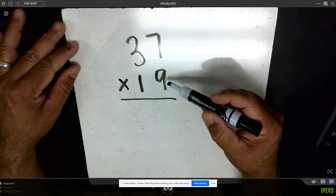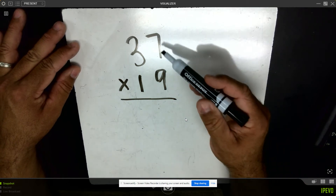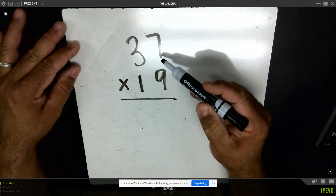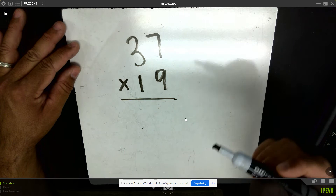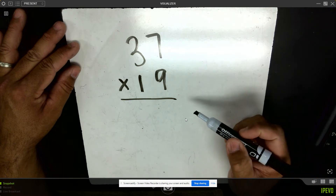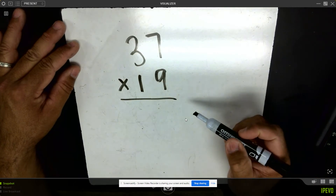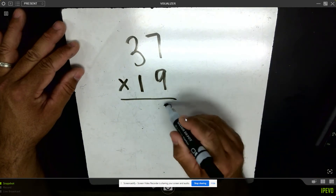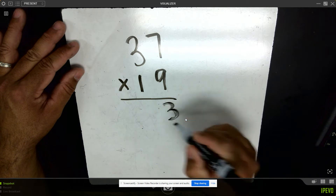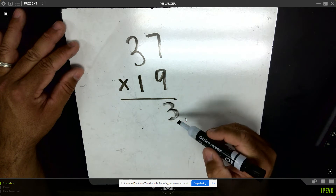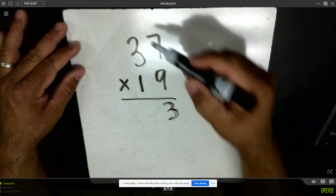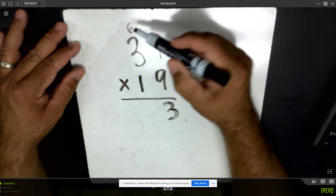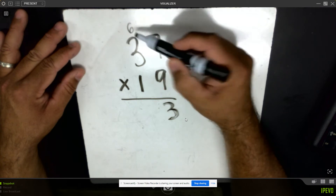First I want to look at nine groups of seven, or nine times seven. Nine groups of seven would be 63 ones, or 63 total. I'm going to place three in the ones column, and I know that 60 ones would be equivalent to six tens, so I'm going to place six in the tens column.